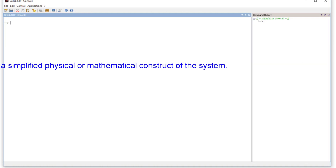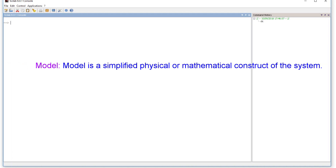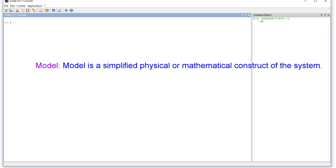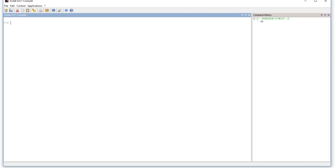What is a model? A model is an approximation of the system, because most real-life systems are very complex. We model the system with approximate mathematical models and then simulate it.